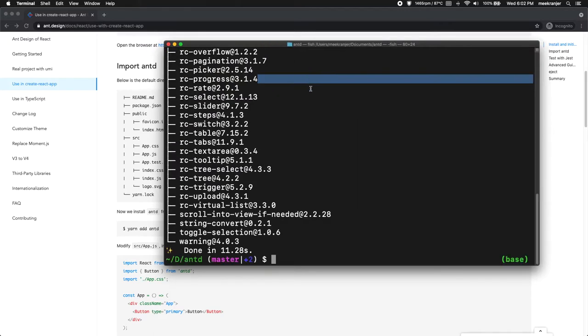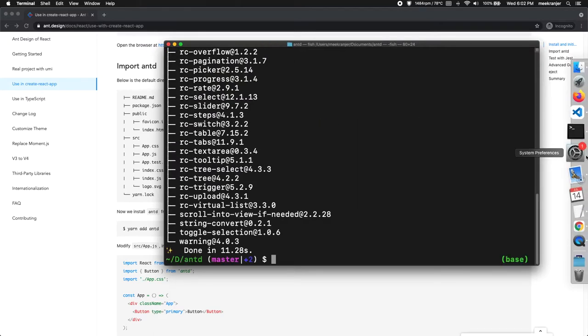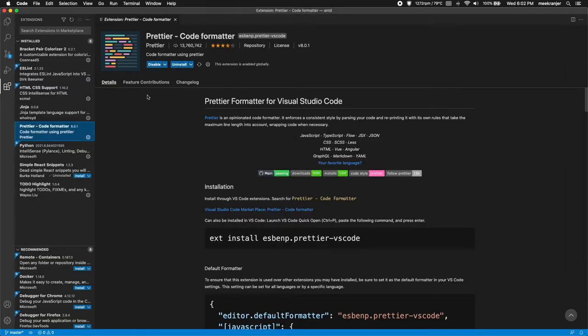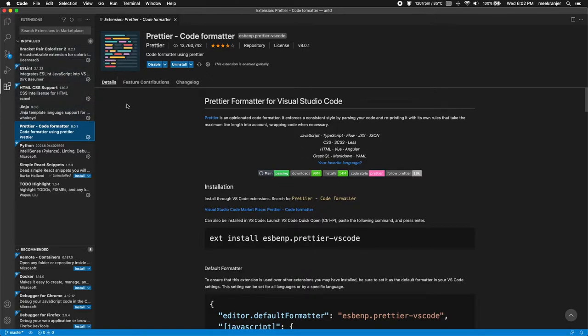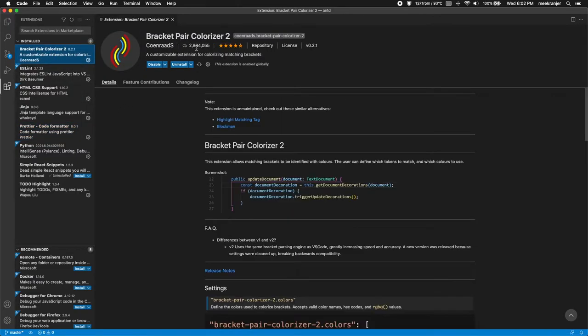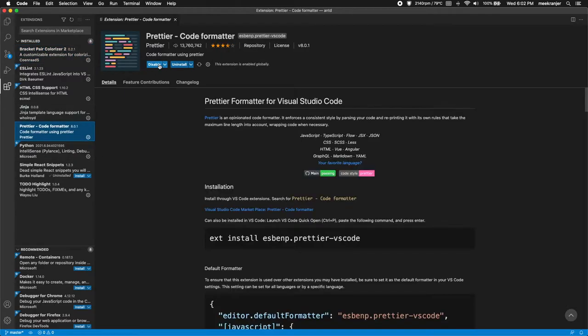While this is installing Ant Design, I'm going to go to my VS Code editor here and I'm going to show you a few extensions I'm going to use. If you want, you can install them and use them along with me. If you don't want to, you can leave them out, it doesn't matter. I'm using Bracket Pair Colorizer to colorize my brackets so it looks nicer and it's more understandable.